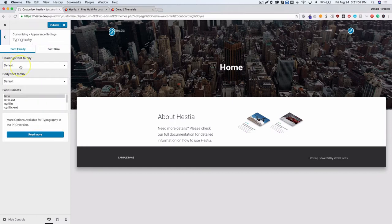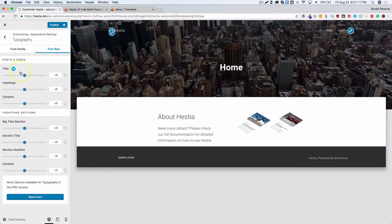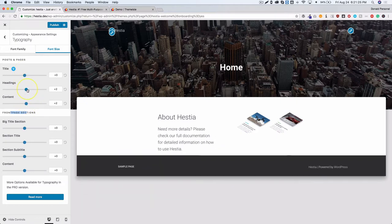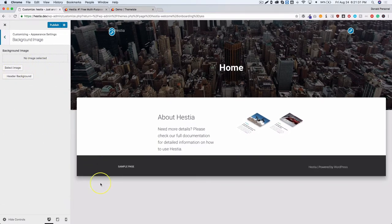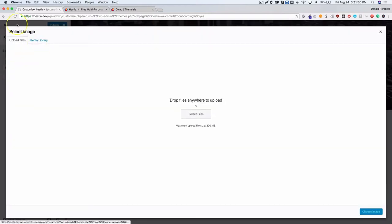There are typography settings where you can change the font family for headings and body text, as well as font subsets, with more options in the pro version. You can also choose font sizes for posts and pages. For front page sections, if enabled, you can go ahead and choose the content, headings, and title.